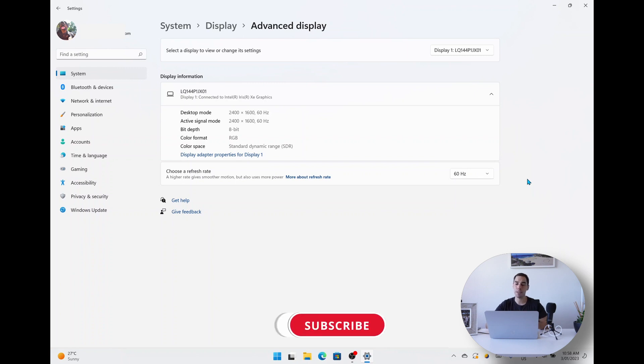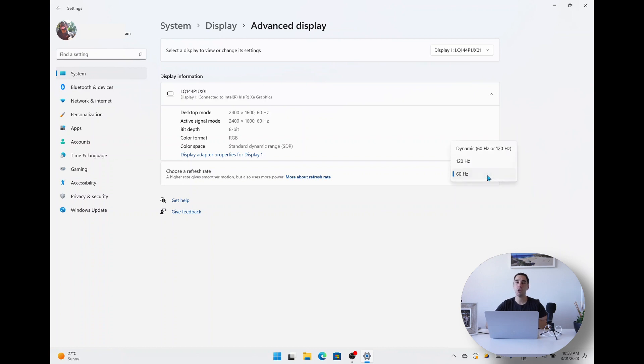And it shows you what your computer is capable of. This screen here can either be set to 60 hertz, which it is set to by default, or you can crank it up to 120 hertz.